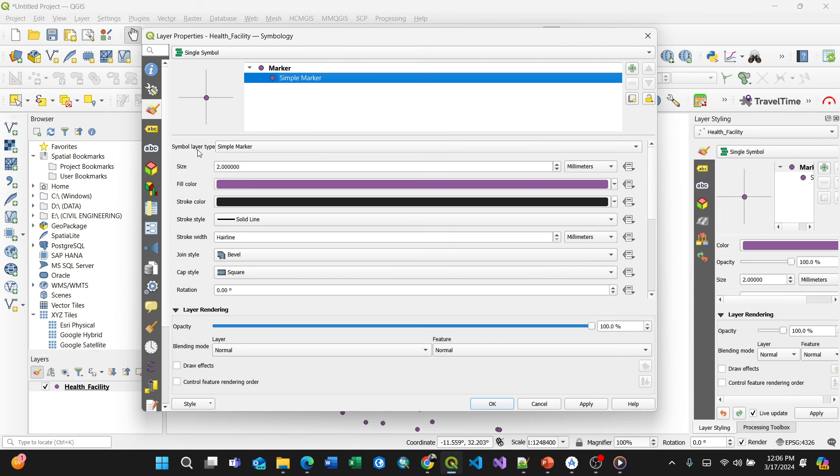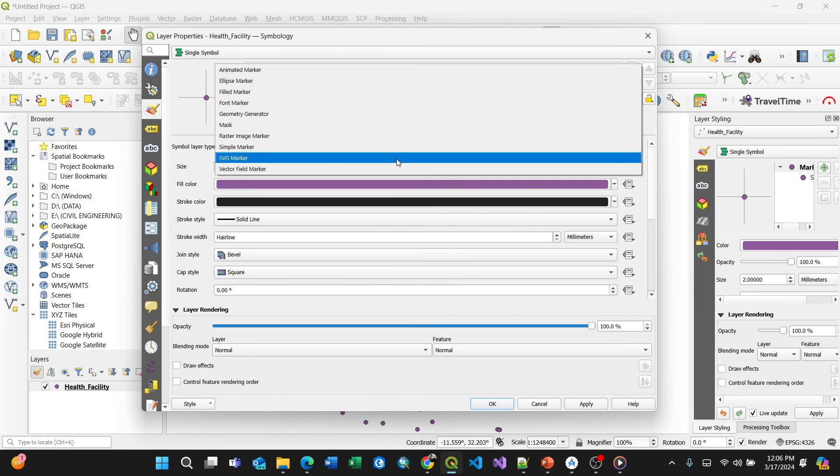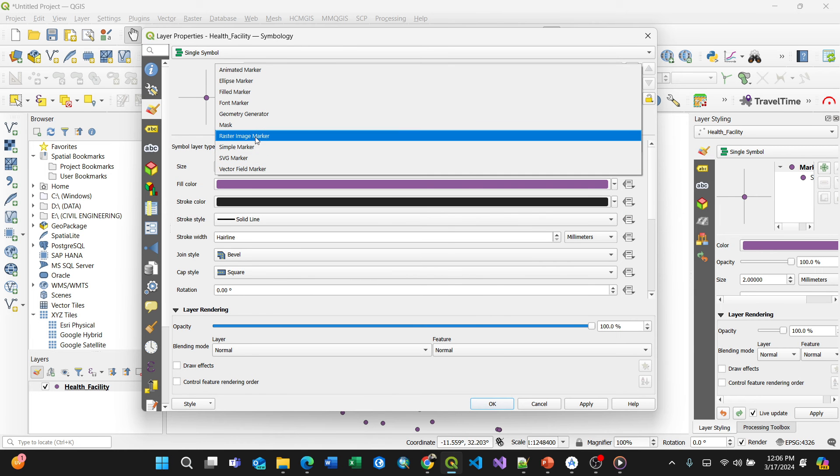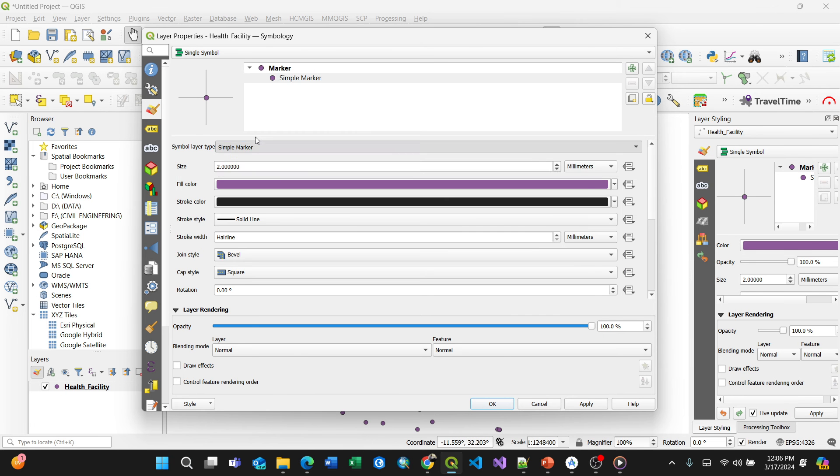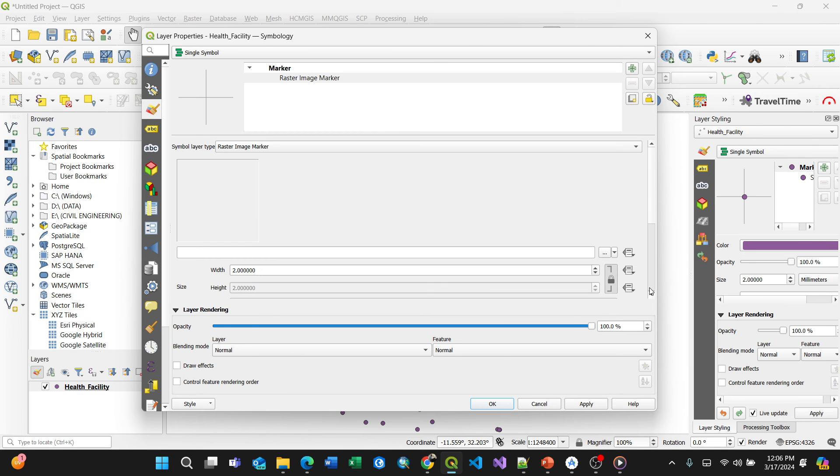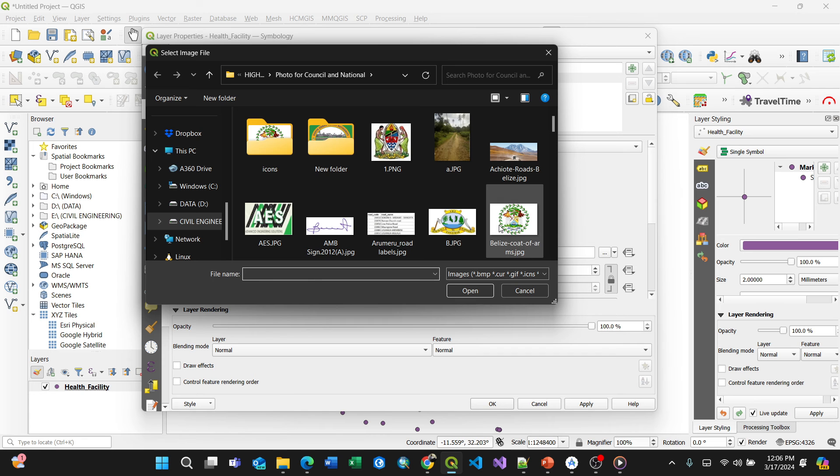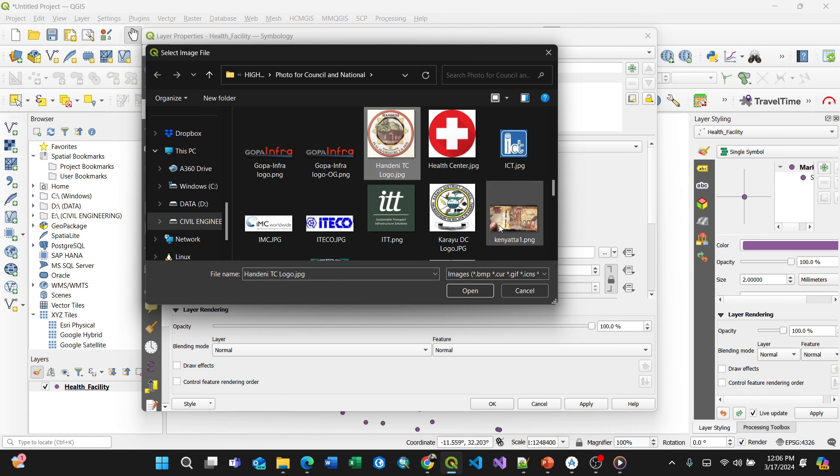Then under symbol layer type, make sure you change to raster image marker. This is the key step - make sure you select raster image marker. By selecting your image marker, then browse where that particular customized image is. For my case, because it's a health facility...